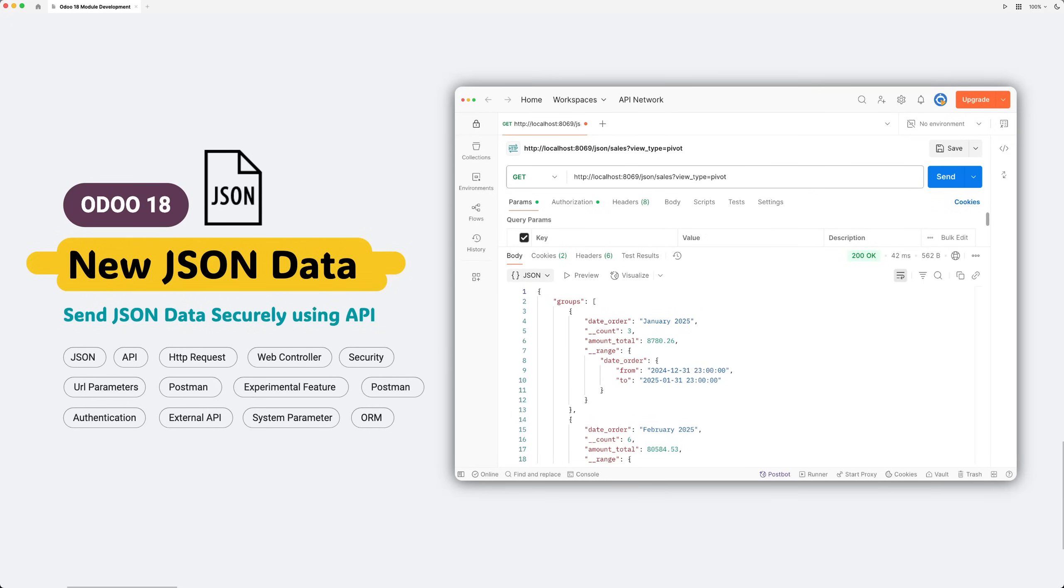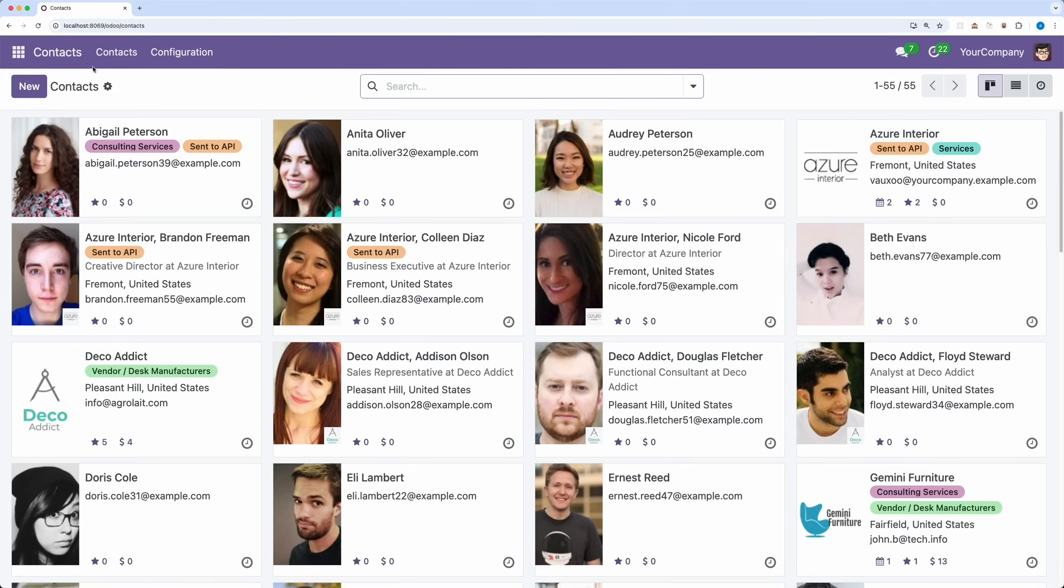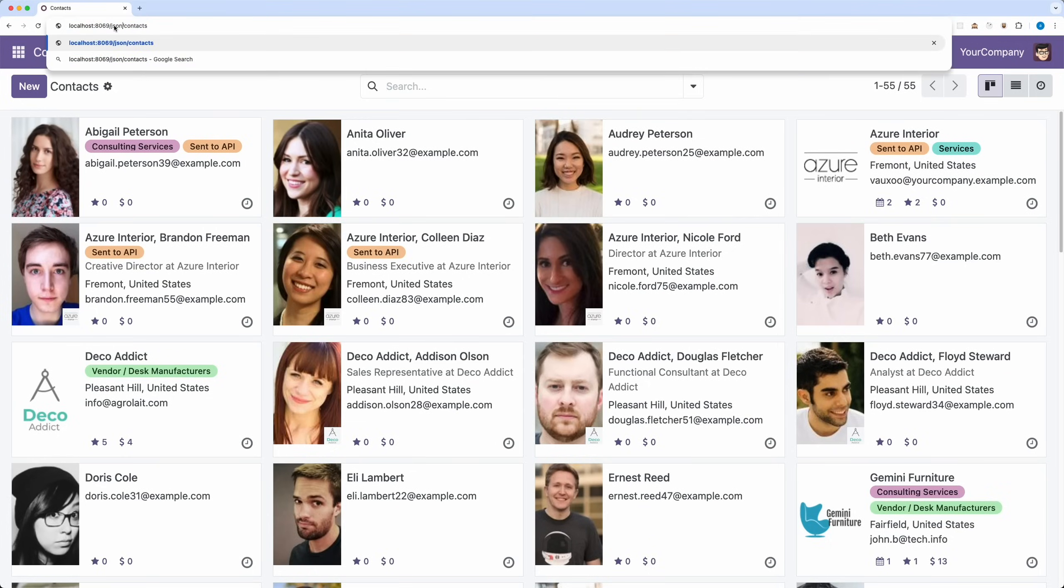Hello, my dear Udoers. Welcome back to our Odoo 18 module development series. In today's session, let's talk about the new feature JSON data from URL, wherein you can now retrieve structured JSON data for any record directly through a simple HTTP request.